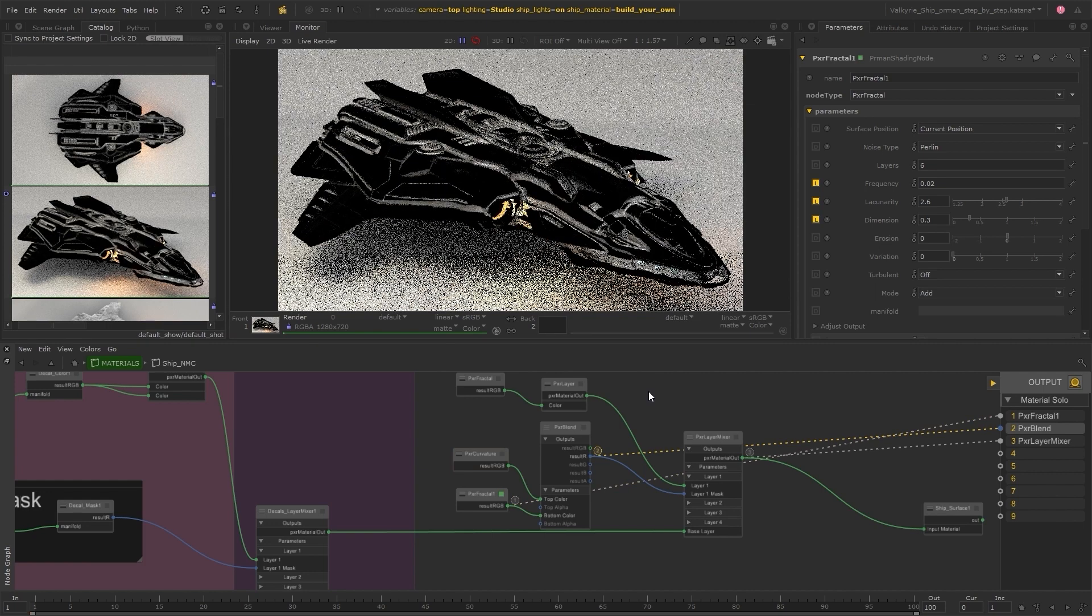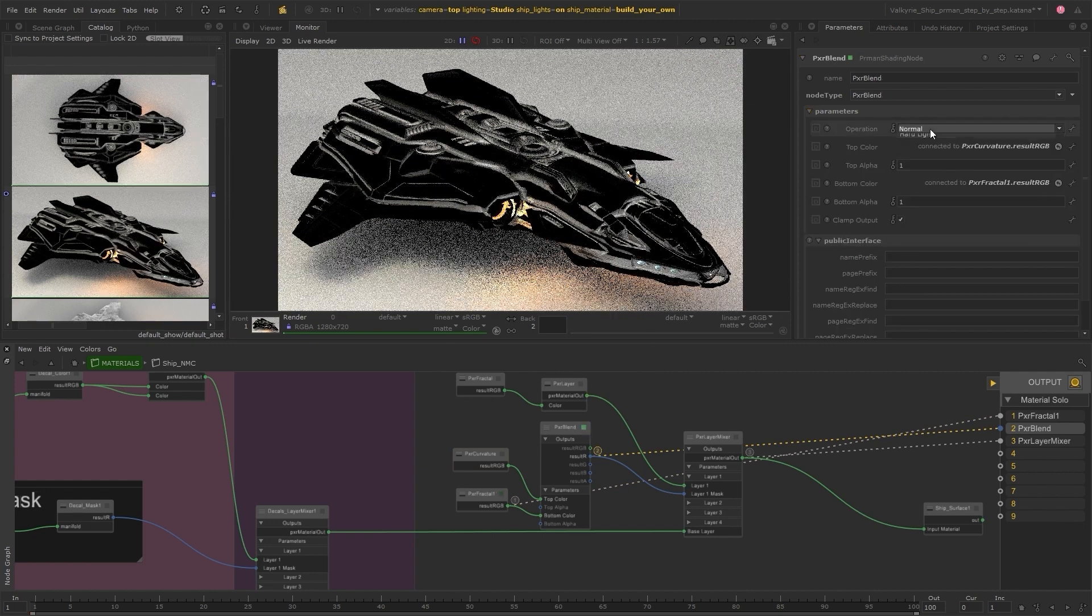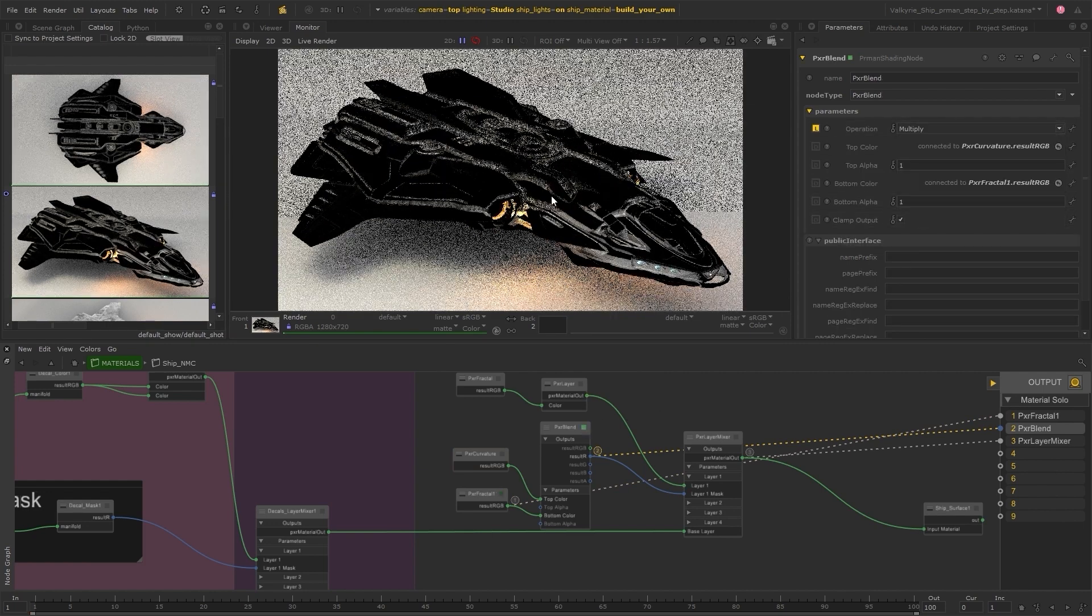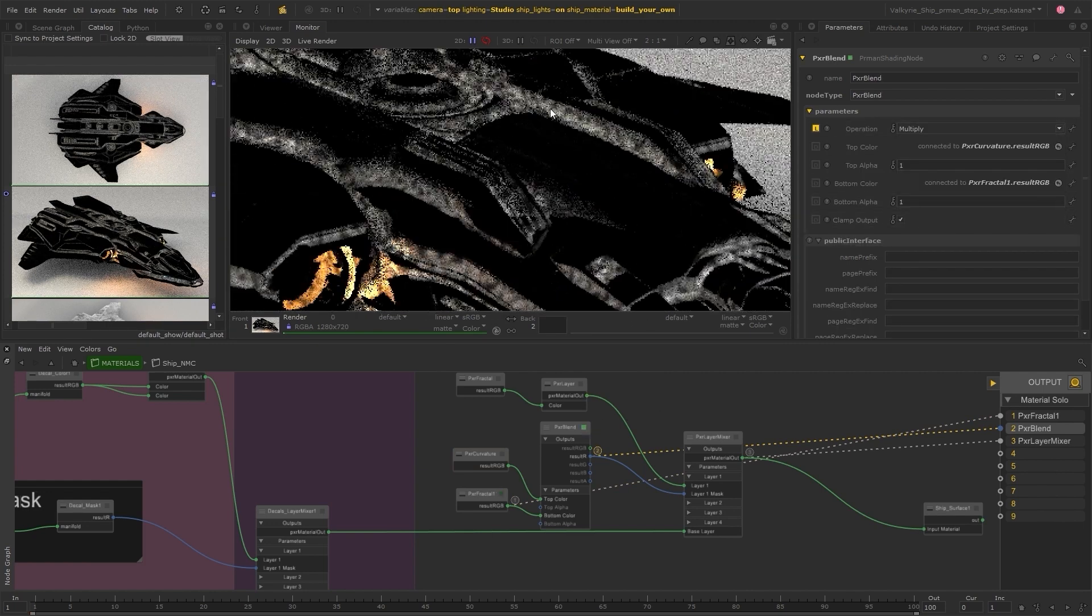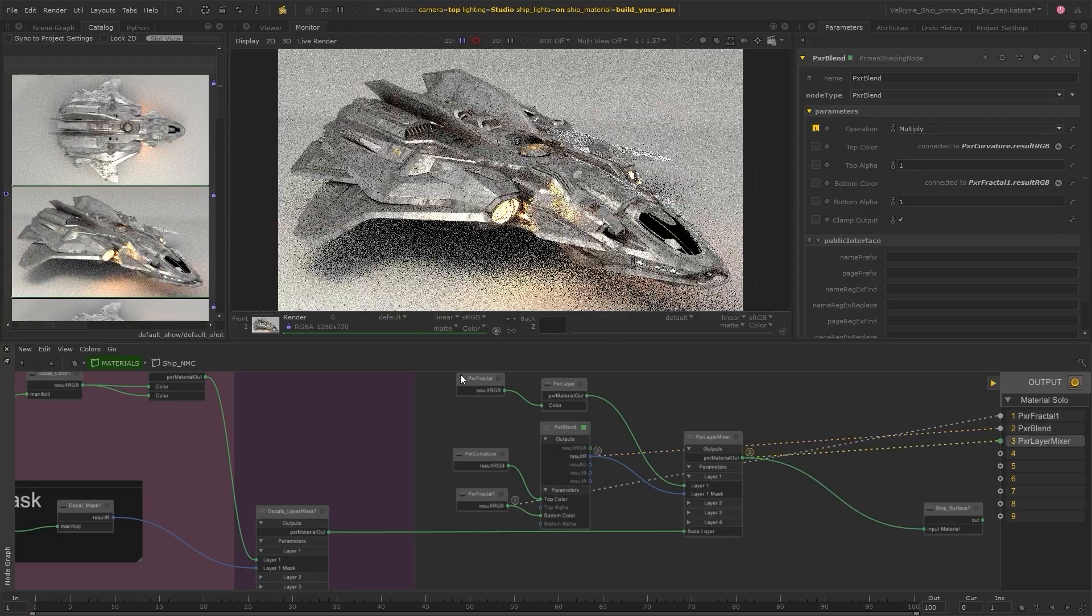Gain complete visibility over your look dev with material soloing. What you see is what you get.